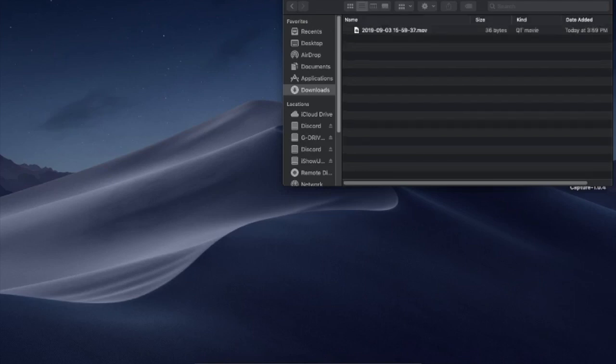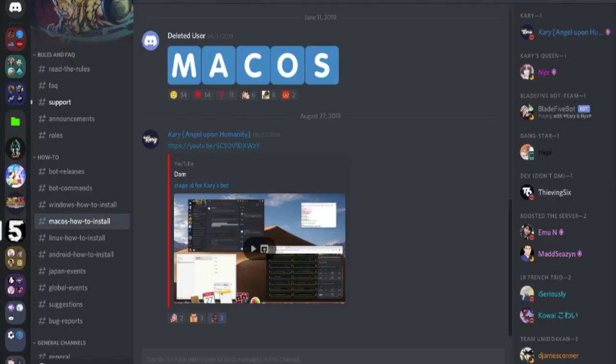So, you want to install the MacBot. Get here, okay, let's start Discord.